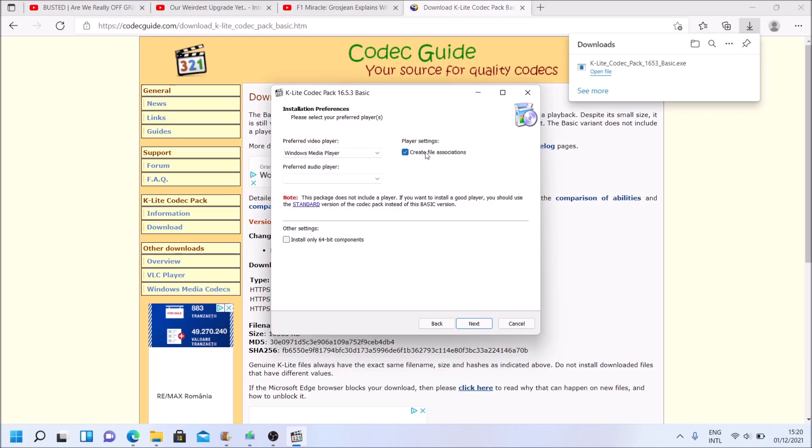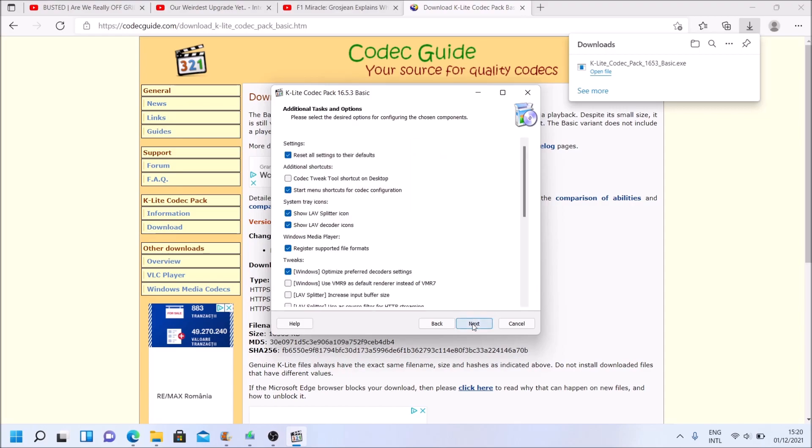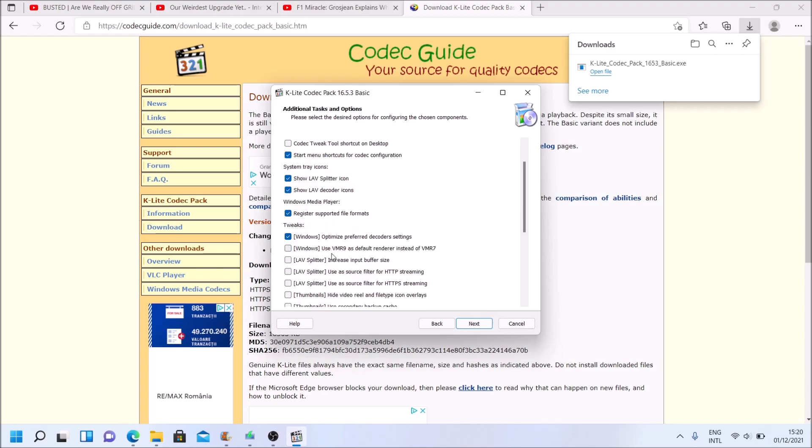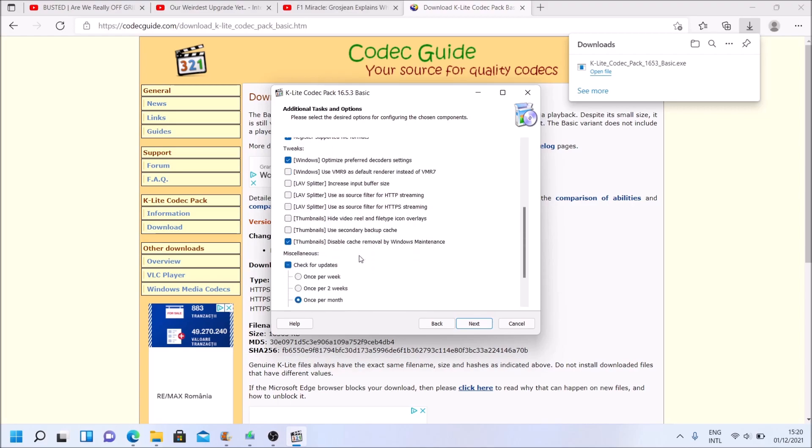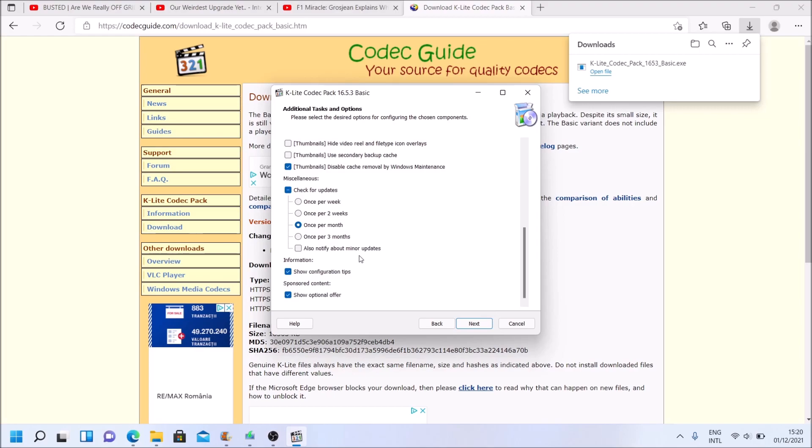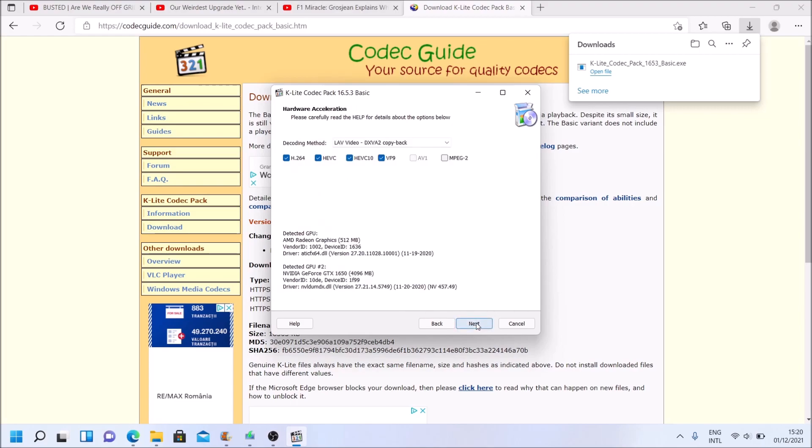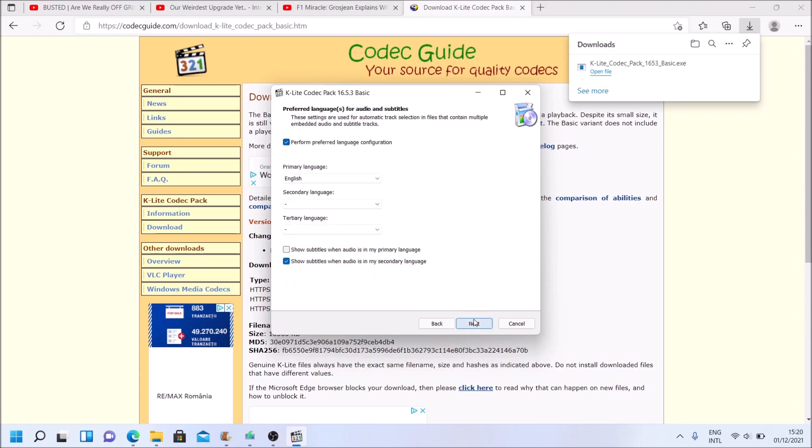File associations Windows media player. Yes, good enough, doesn't really matter at the moment. I am not going to play with the settings too much. It will check once a month for update. Hardware acceleration for these codecs, which is good. It's all my GPUs in this laptop. English, whatever.